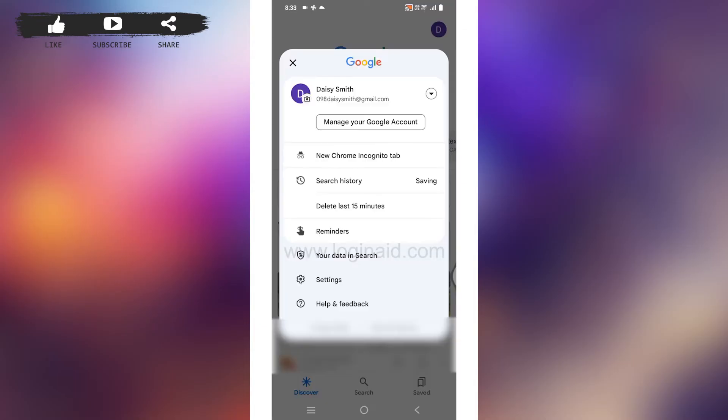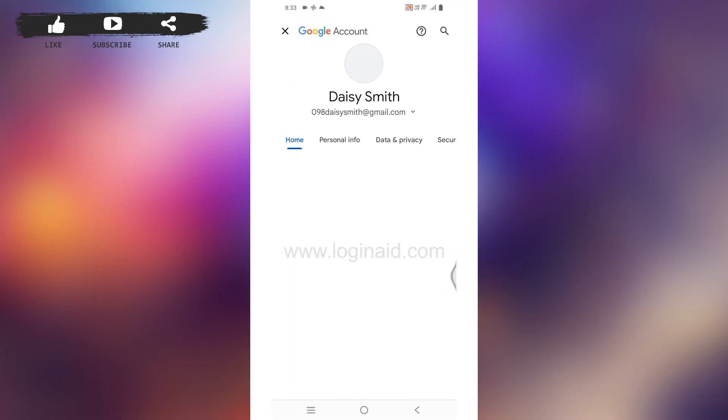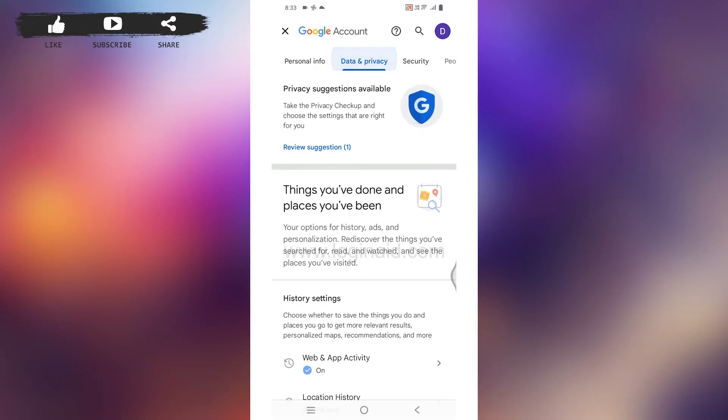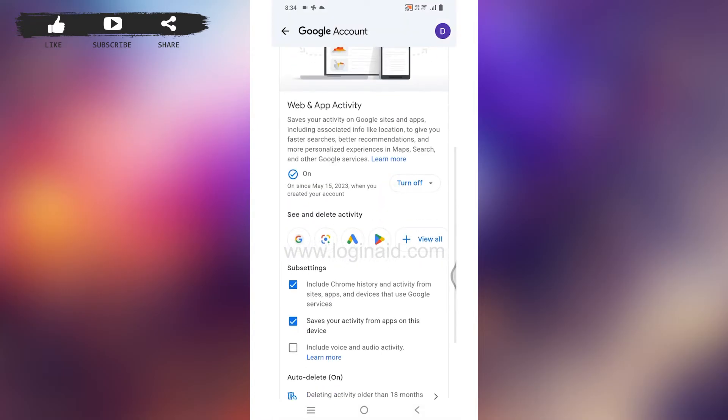Tap on it. Different options will pop up. Hit the option 'Manage your Google account.' Now over here you can find different sections. Go to the option 'Data and Privacy.'